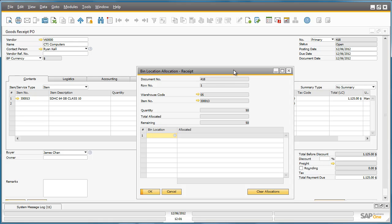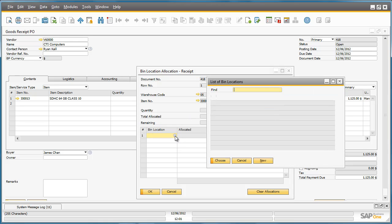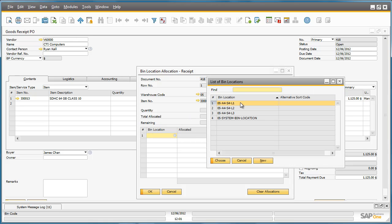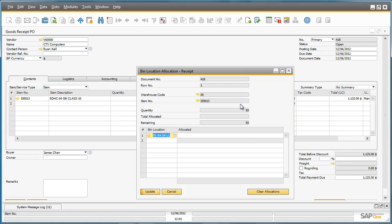We can drill down to the list of bin locations and select a preferred bin location for these items. This particular bin location can only hold 25 SD memory cards, so therefore we will only allocate 25 to this particular bin.